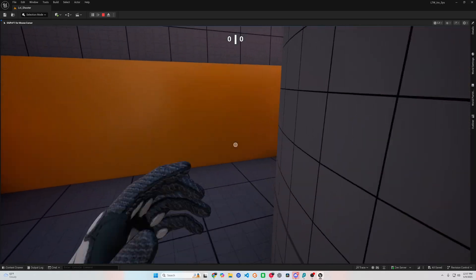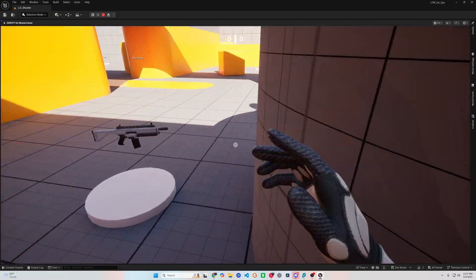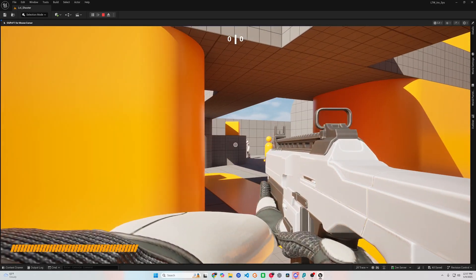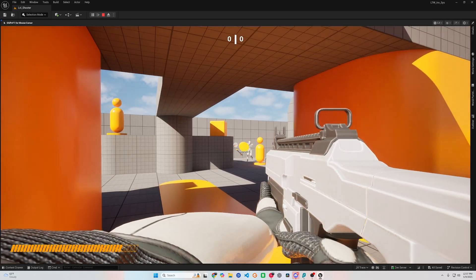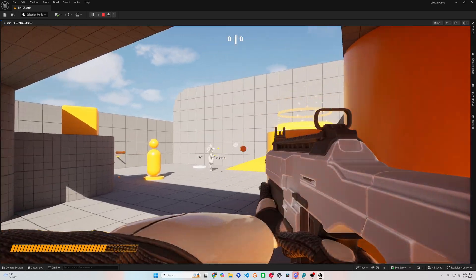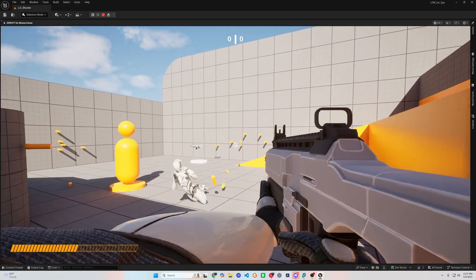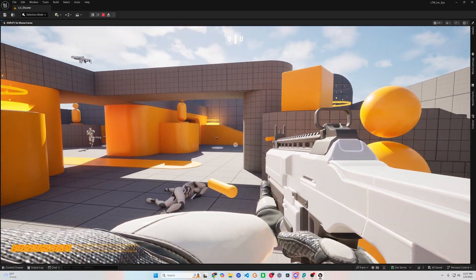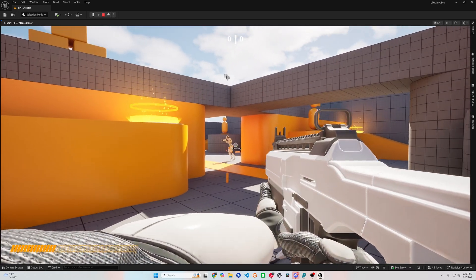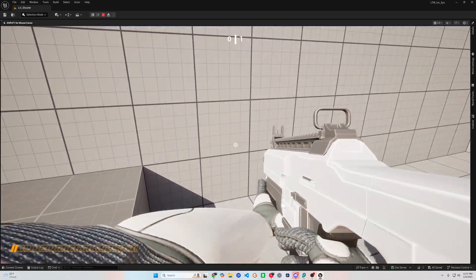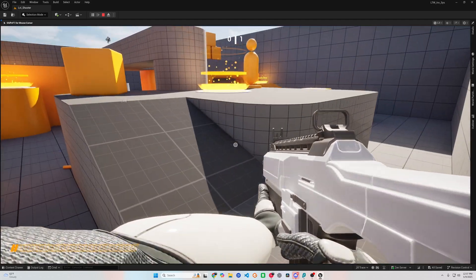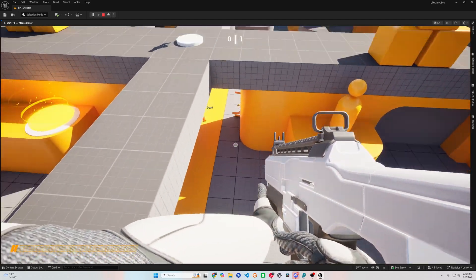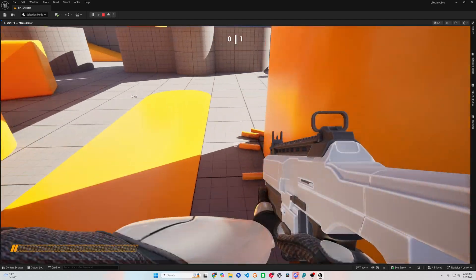Hello everyone, welcome back to Learning the Wires. Today kicks off a brand new series where we will be building a C++ inventory, crafting, and building system in Unreal Engine 5.6. Whether you are looking to create a survival game, a shooter, or just want to be more comfortable using C++ inside Unreal, this series is for you.